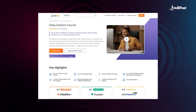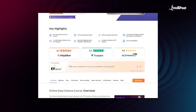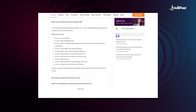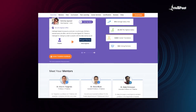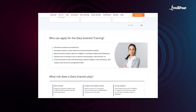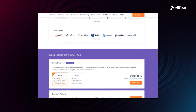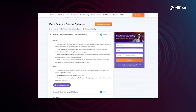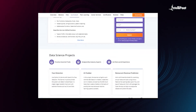Intellipaat offers a data science course that will help you master Python, SQL, machine learning, AI, and Power BI. Get a data science certification from IITM Pravartak, the innovation hub of IIT Madras. This course has already helped thousands of professionals with successful career transitions. Visit the course page link in the description to take the first step toward career growth.